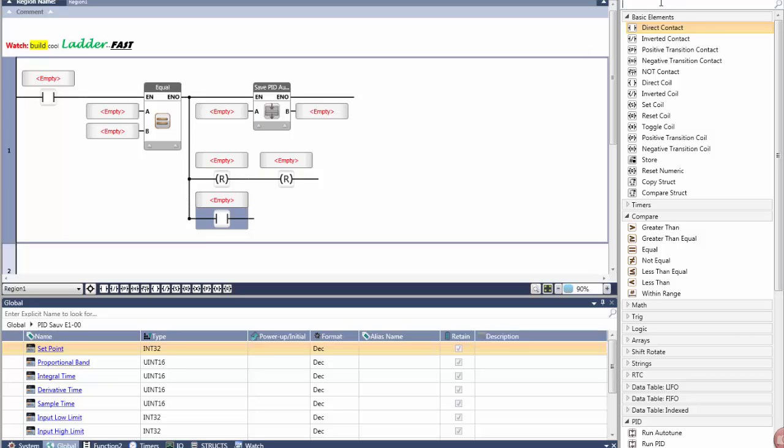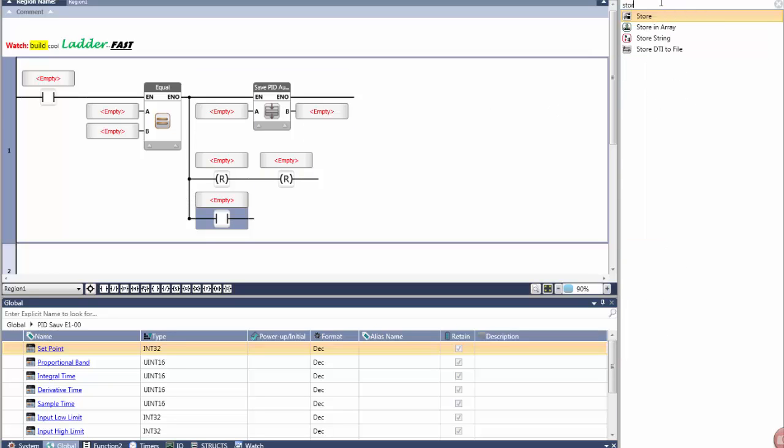You can also type. IntelliSense simply whittles down the list of available functions.